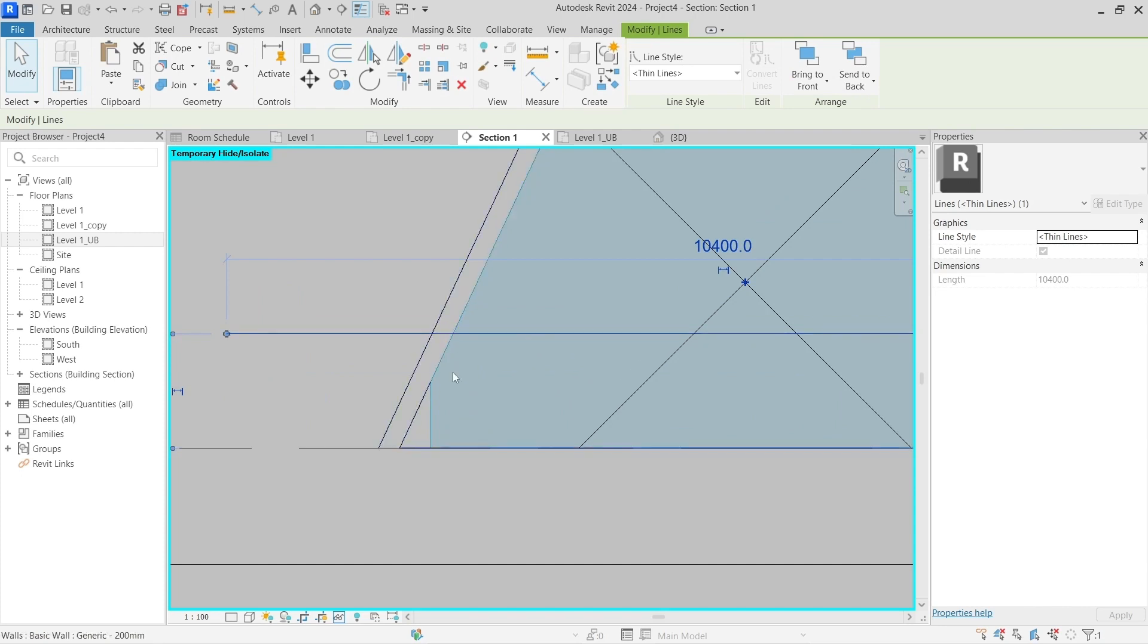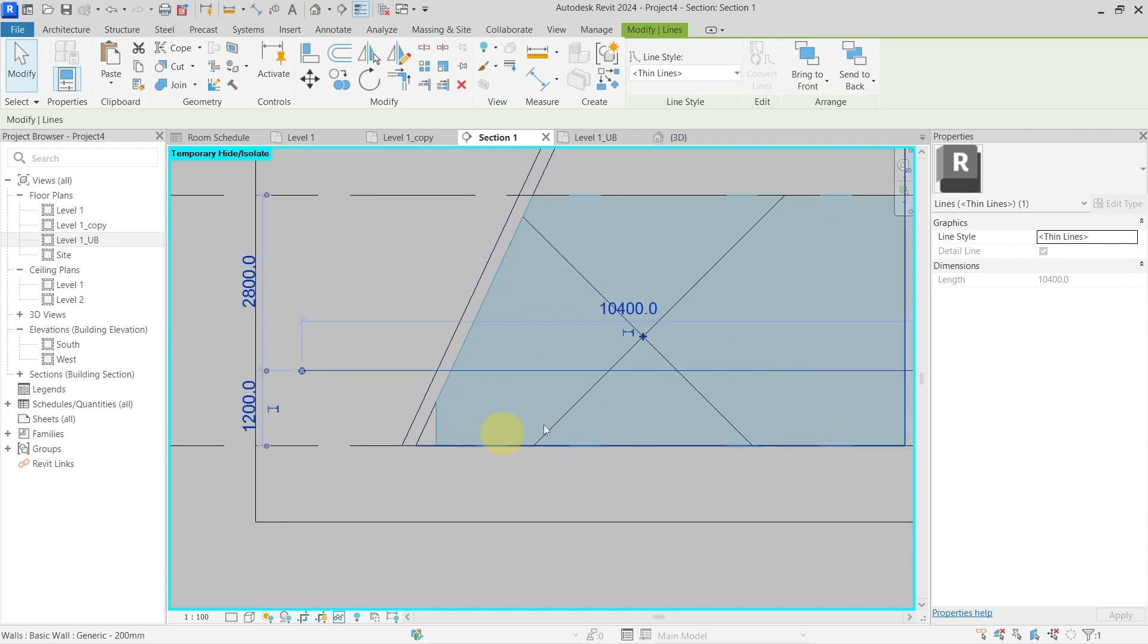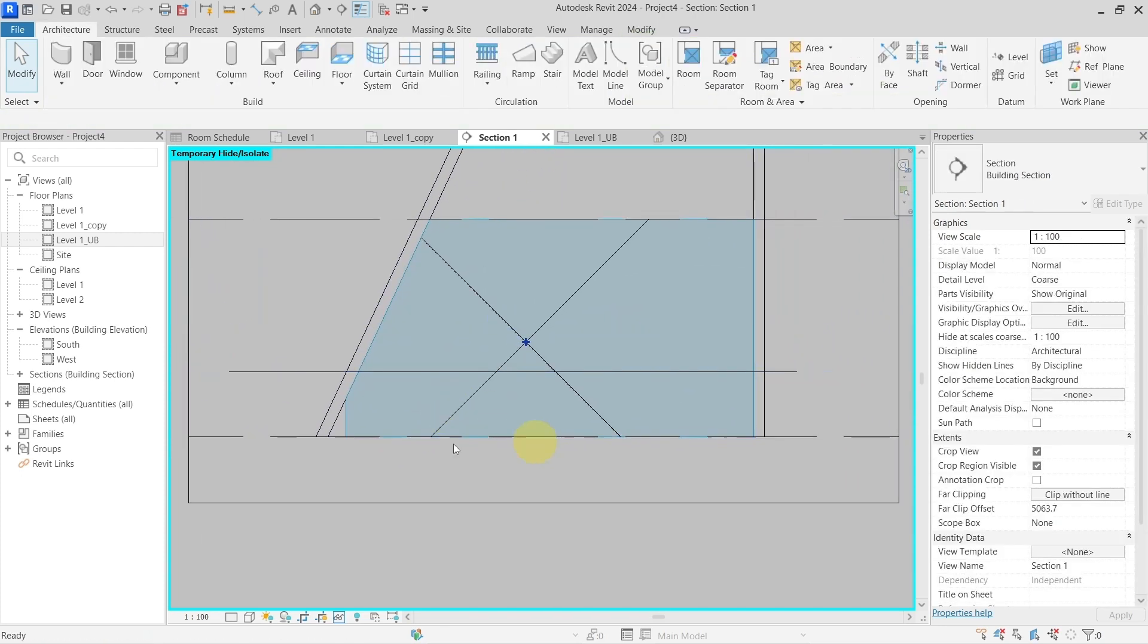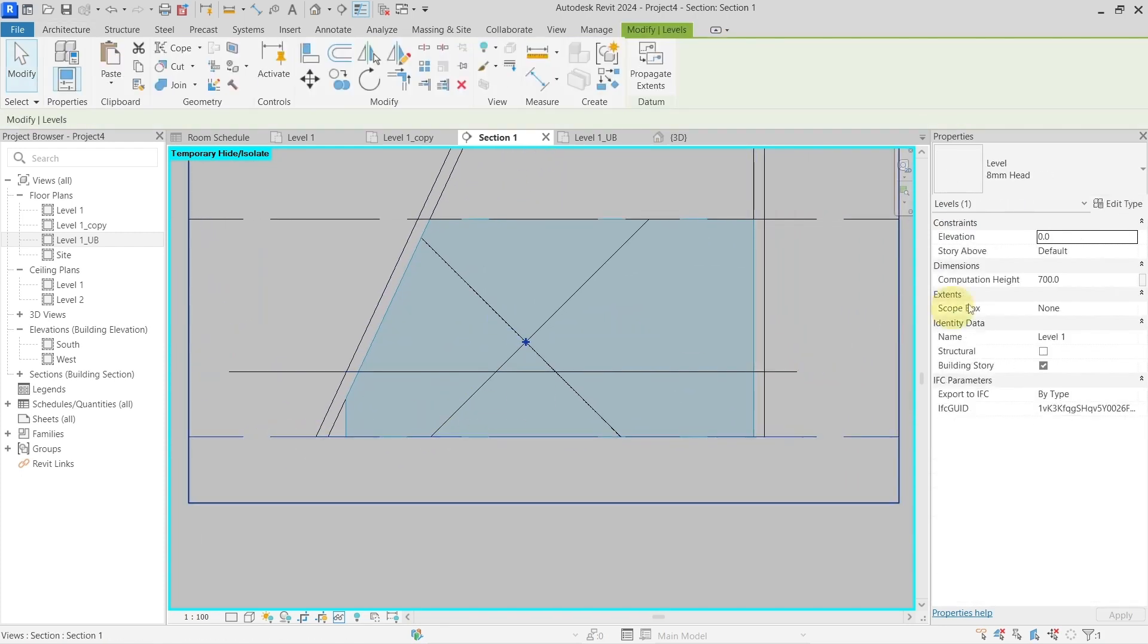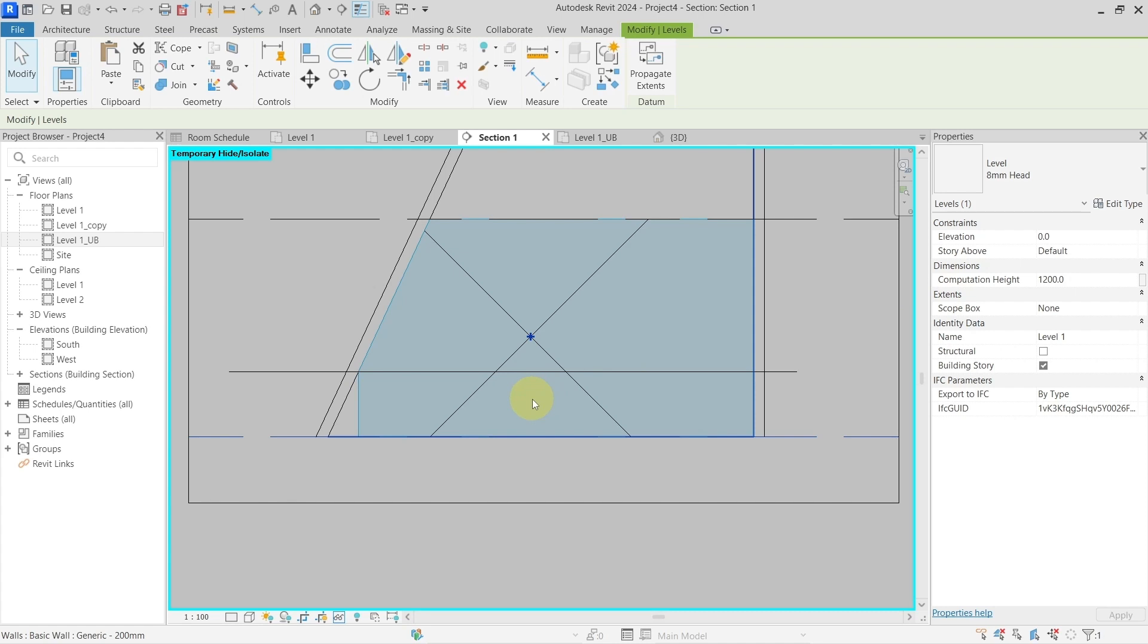Here you see that this part should not be included. Again, I can create this with the computation height. I would place it for 1200 millimeters. Now it is in this height.